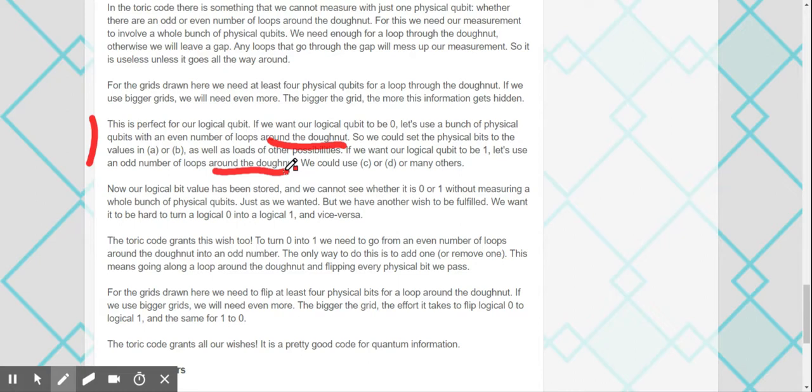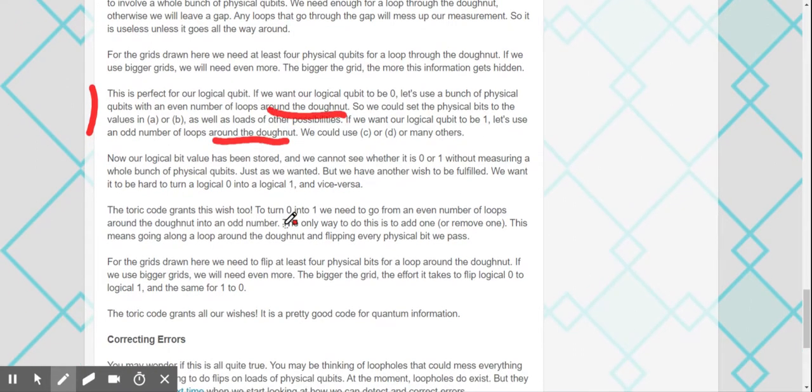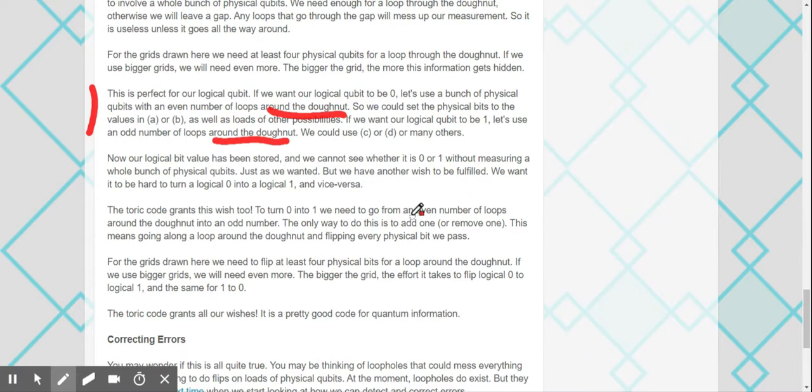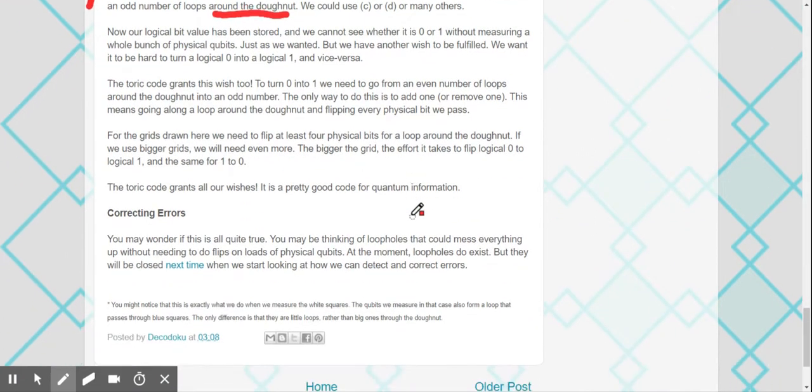Now our logical bit value has been stored and we cannot see whether it is 0 or 1 without measuring a whole bunch of qubits. It's just as we want it, but we have another wish to be fulfilled. We want it to be hard to turn a 0 into a 1, for an error to happen. Which also kind of happens because for you to do that, you need to go from an even number of loops to an odd number of loops. This means you actually need to either add an entire loop or remove an entire loop. And that's more difficult for this to happen.